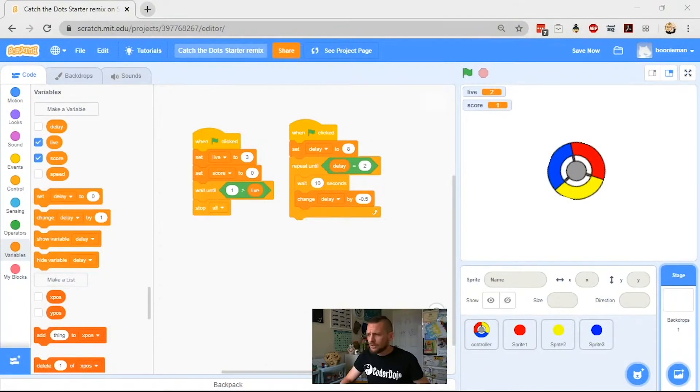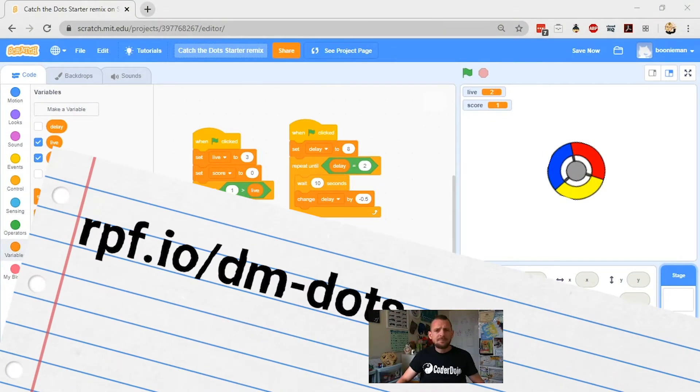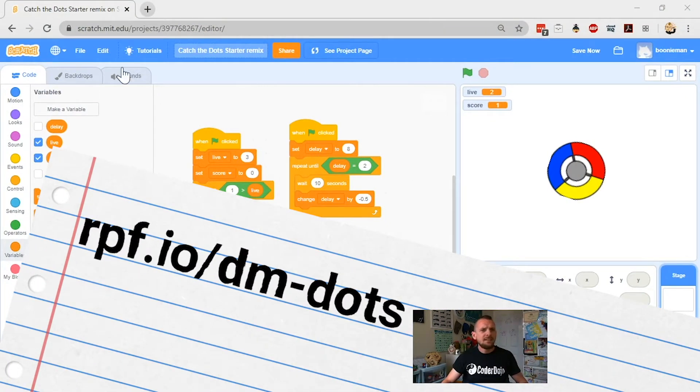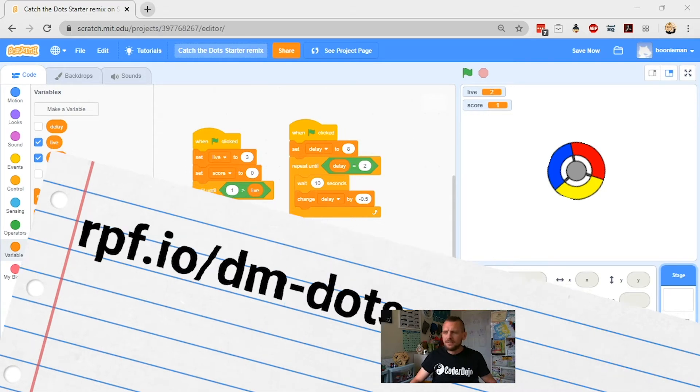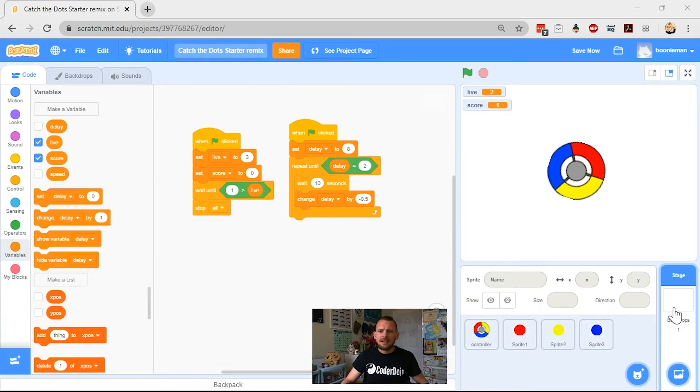So I'm going to switch across now to my Scratch project just so you can have a look at what I'm talking about. So you can see here, here's our Catch the Dots game. We've got our controller, our three sprites down here and our backdrop which is where this code is currently situated.